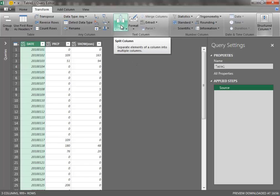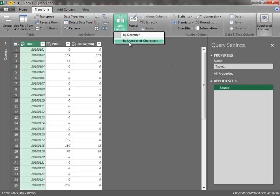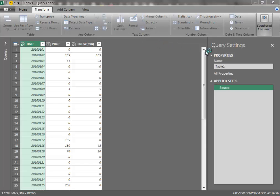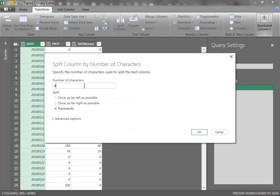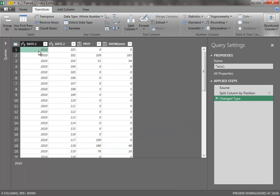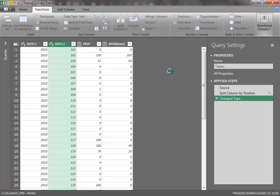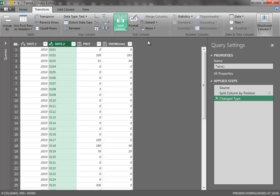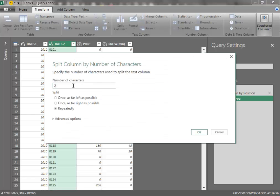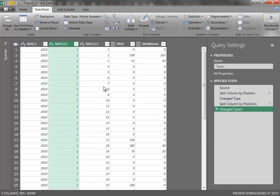We use the Split Column functionality. We first split the column by the number of characters — four characters — to isolate the year. Then we go into the second column, convert it into text, and split it again, this time by two characters. We have now isolated the month and the day.